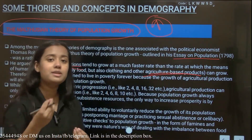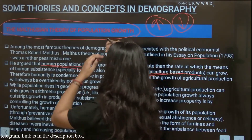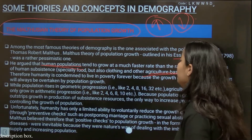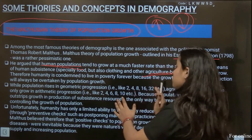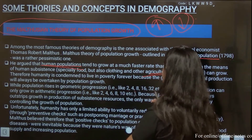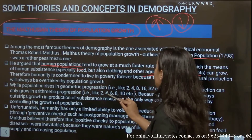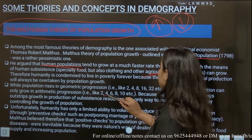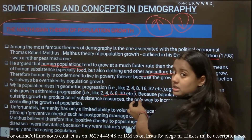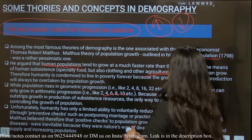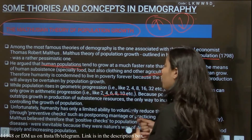While population rises in geometric progression — 2, 4, 8, 16, 32 — agriculture production grows in arithmetic progression — 2, 4, 6, 8 — you can see how slowly it grows. Population growth always outstrips growth in production.